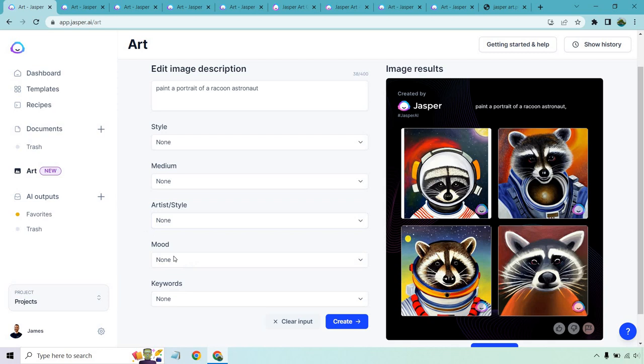This was just an example of painting a portrait of a raccoon astronaut. This is an example that's shown on the Jasper art website, and I wanted to recreate it because I think it just looks phenomenal. But continuing on, I'm going to go through a few more examples and do some as well.